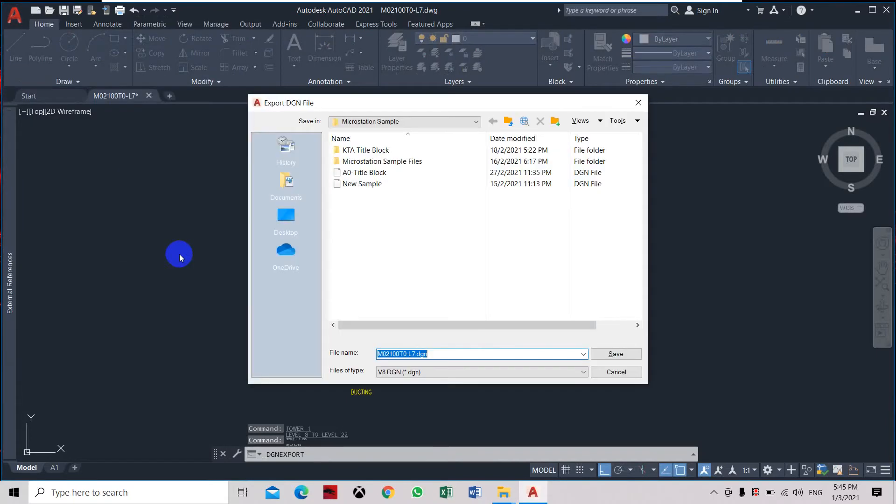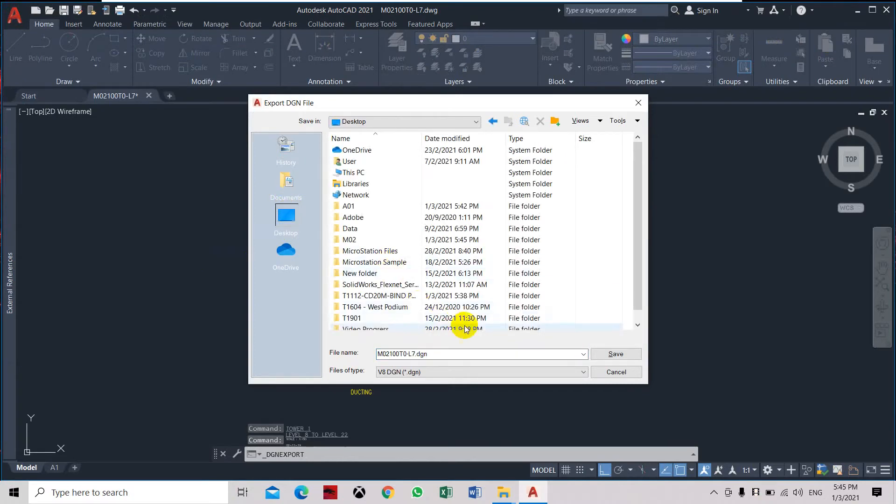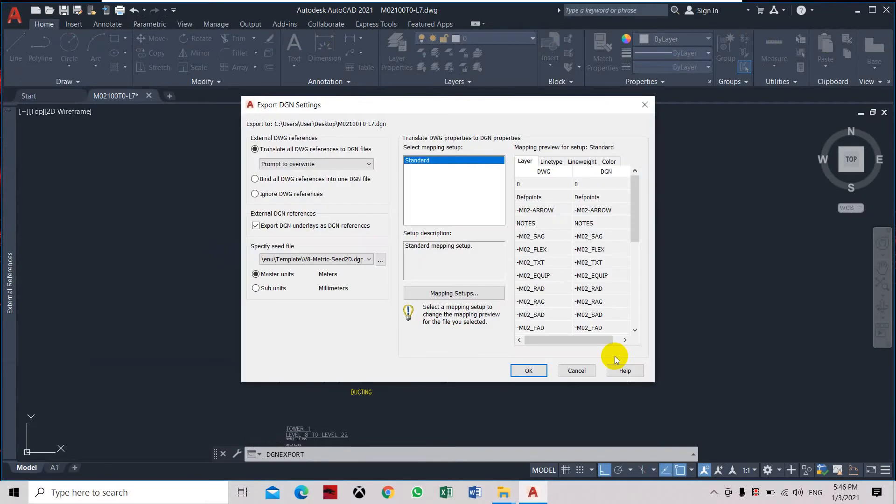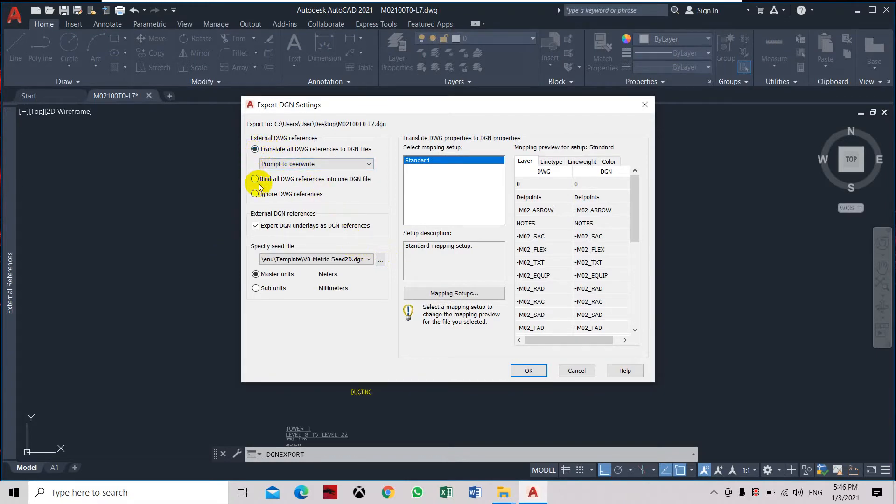Let's see, here we need to set translate all drawings, bind all drawings requirements into one, ignore drawing reference, master unit meters.